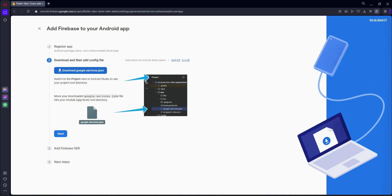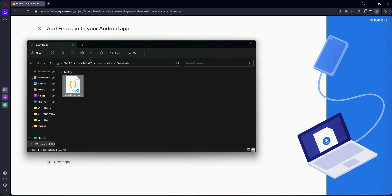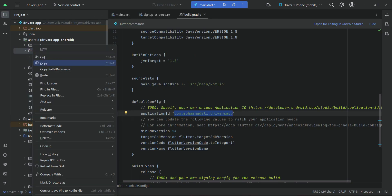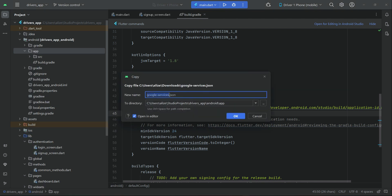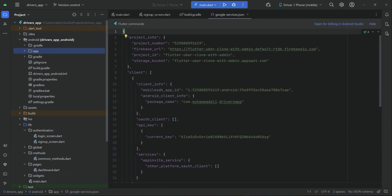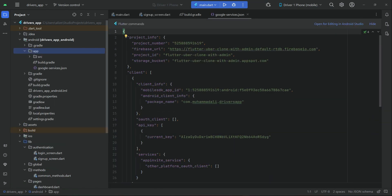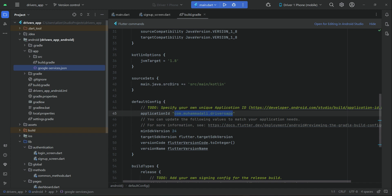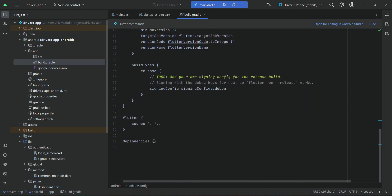Download the google-services.json file. Go to your downloads folder — here it is. Copy it, come back to your project, right-click on the app folder, and click Paste, then click OK. So now inside the app folder we have the google-services.json file.